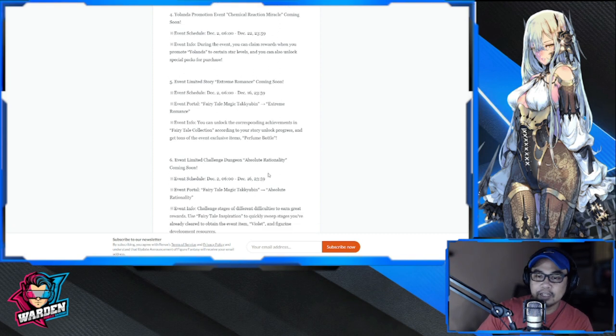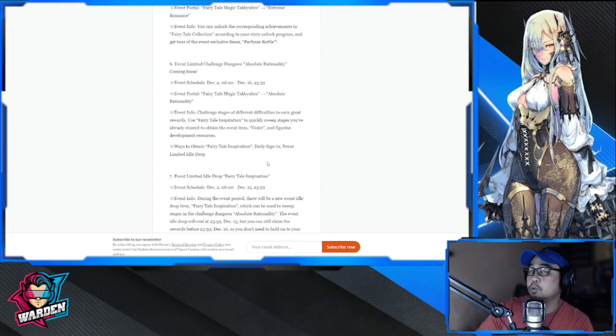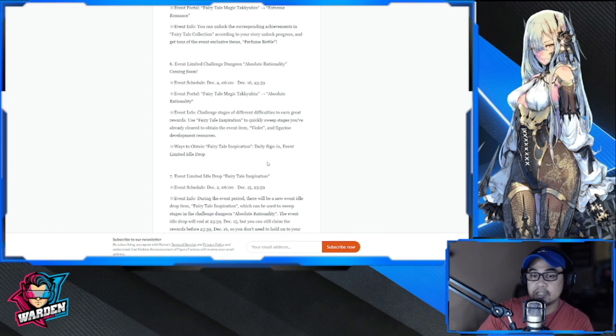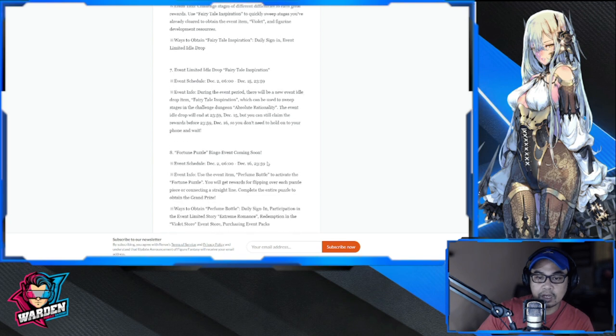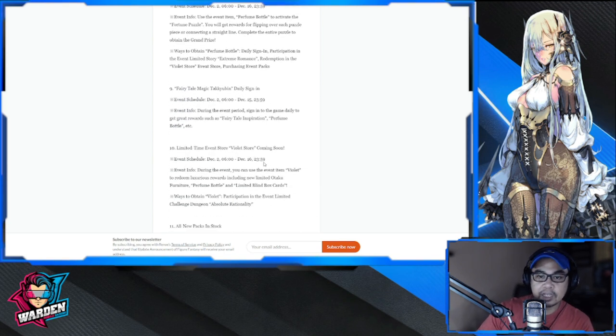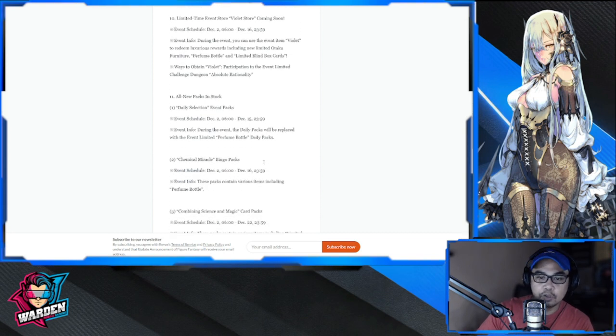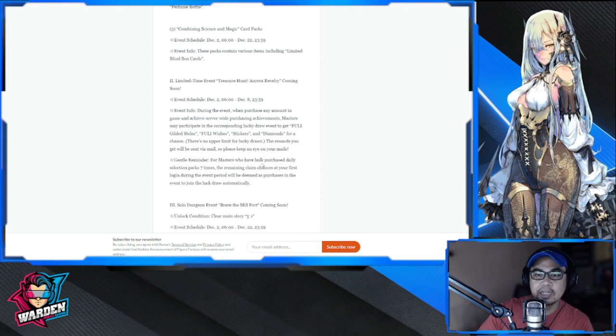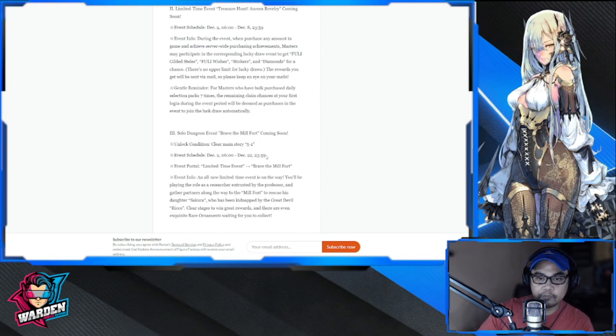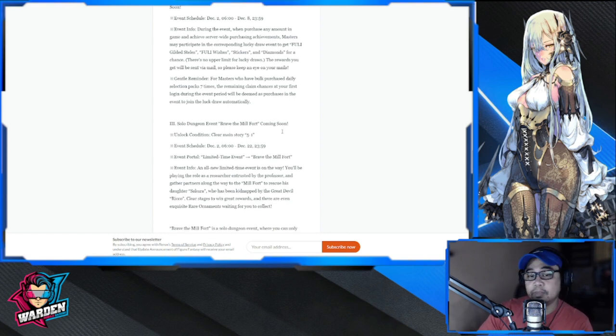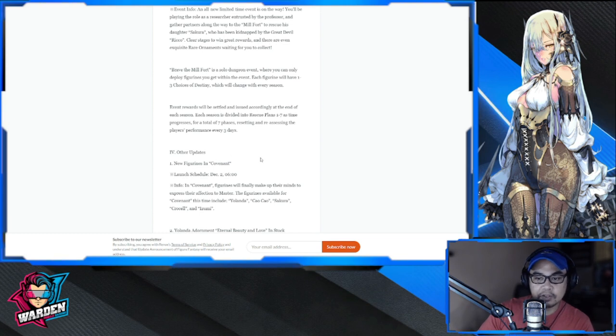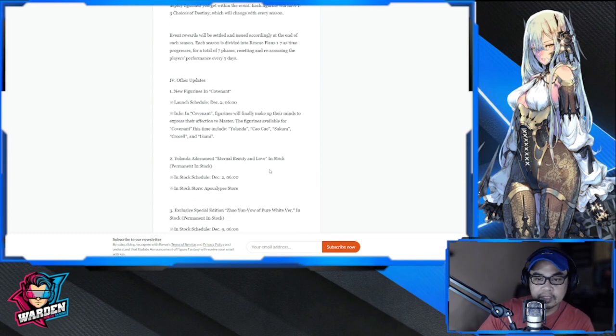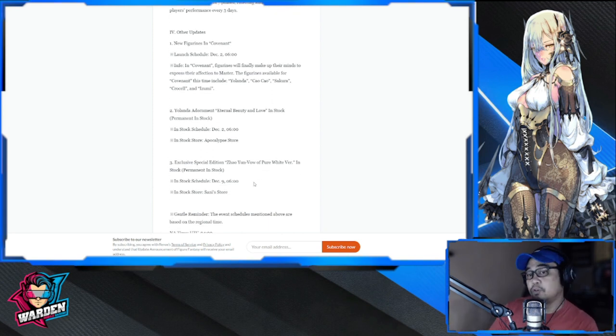All the events are going to be December 2nd until the 22nd. Some of them are only up to the 16th, so there are a lot of events for this girl. There's an event limited challenge dungeon as well coming soon. Tomorrow I'll be creating lots of videos, especially for the usual guides I do - event limited idle drop, fortune puzzle, fairy tale magic limited event. There are new packs, combining magic and science card packs, and a lot of packs here. The solo dungeon event Brave the Millfort is coming back.